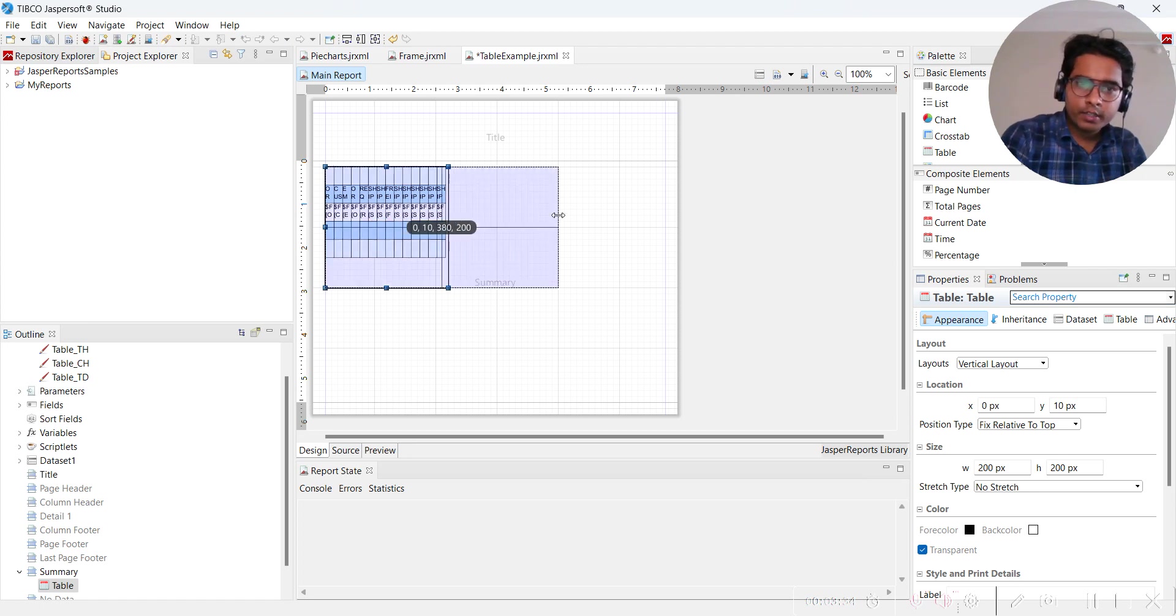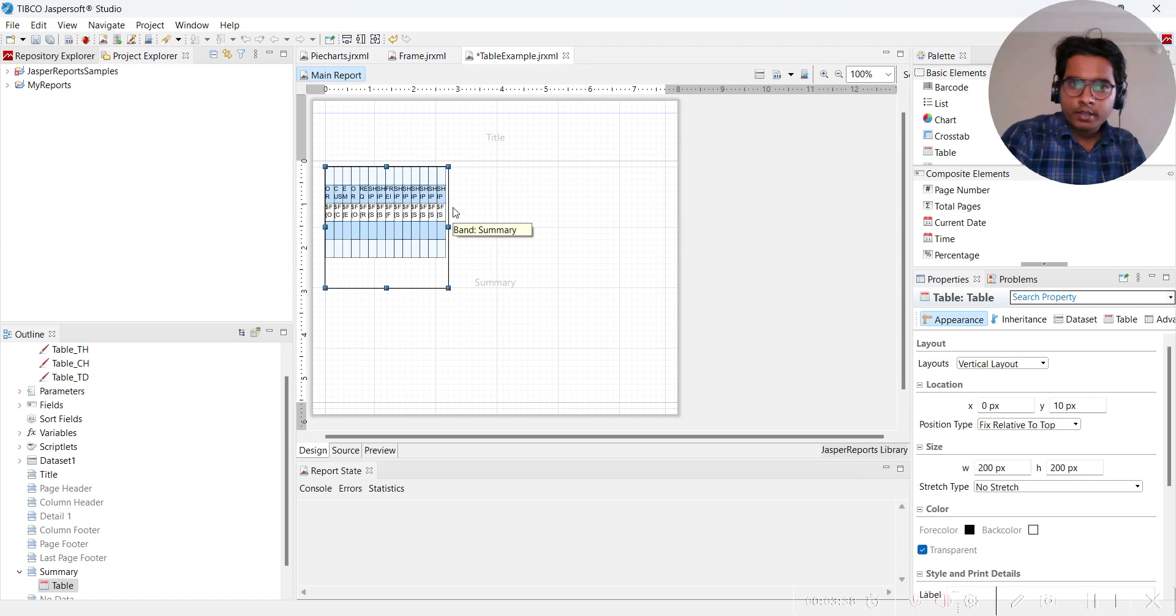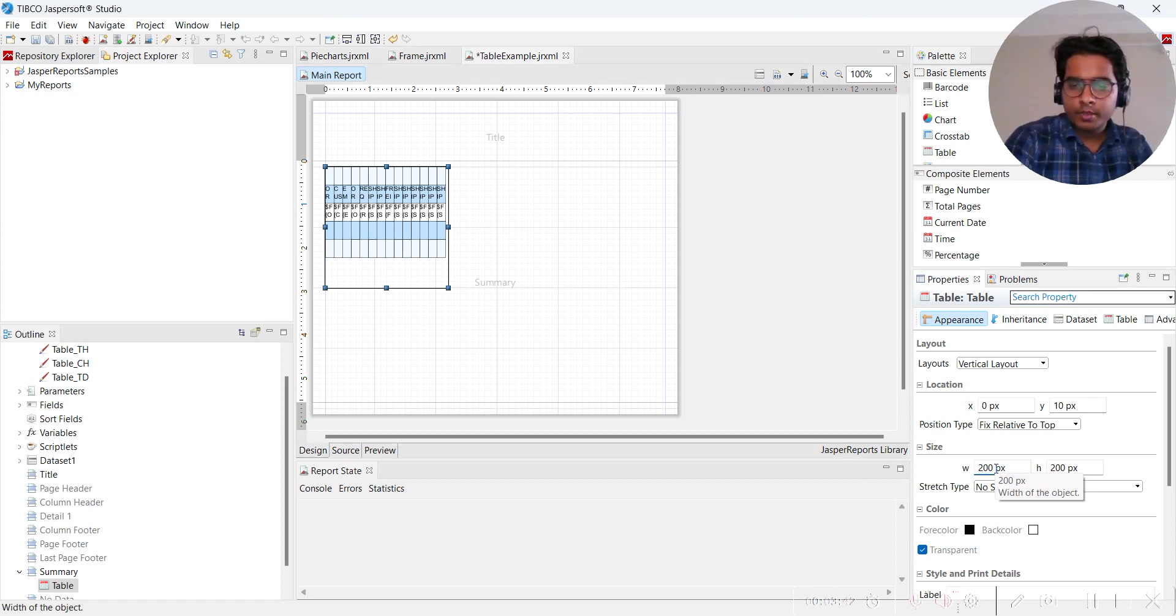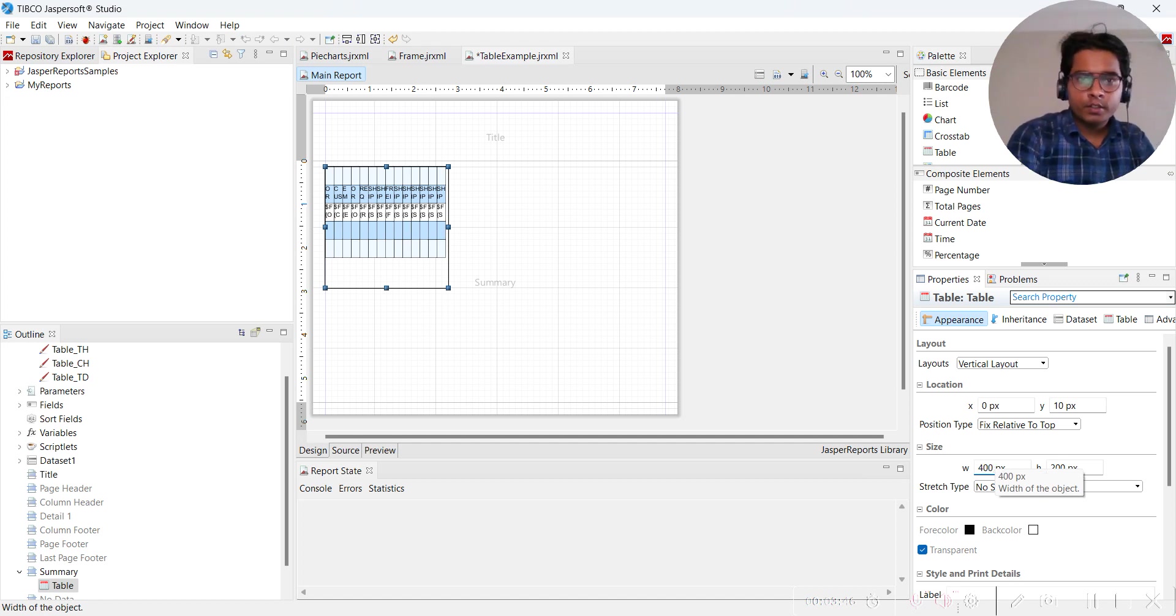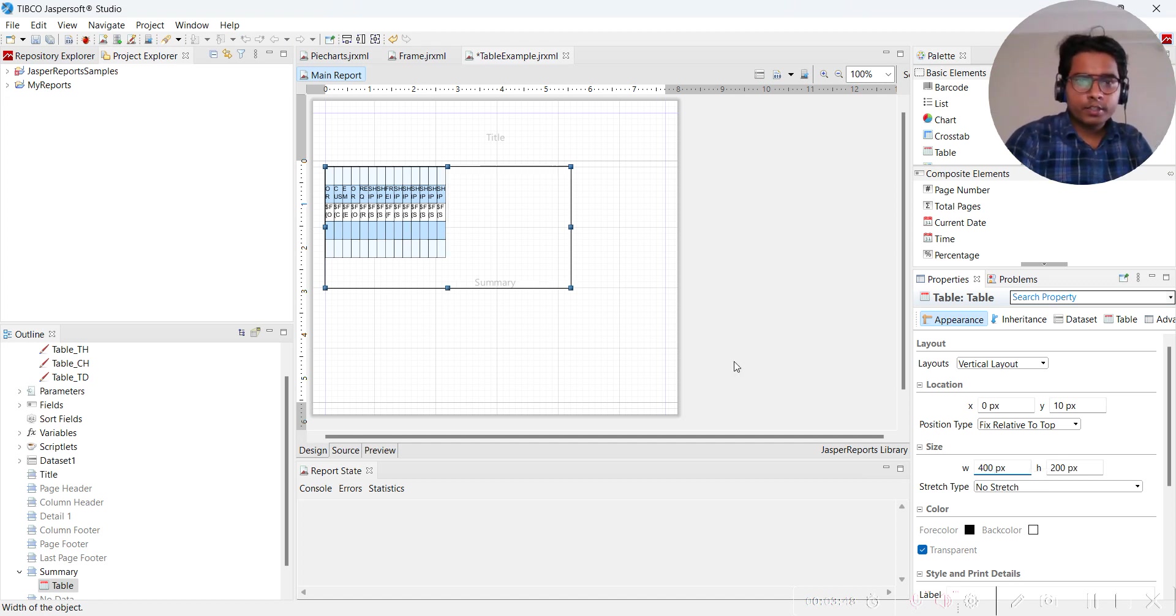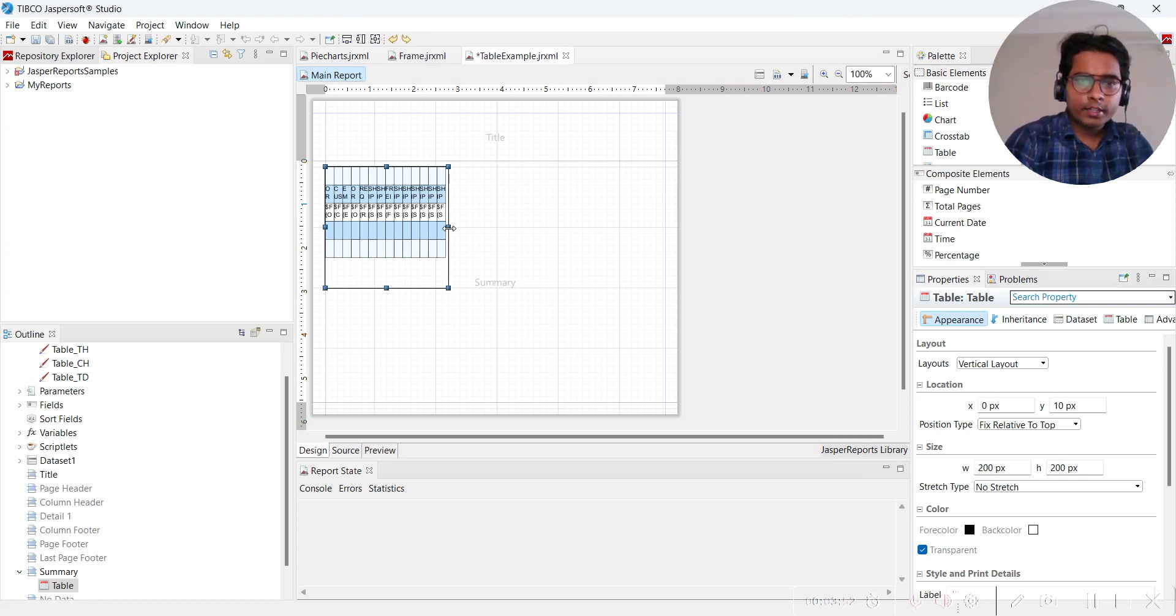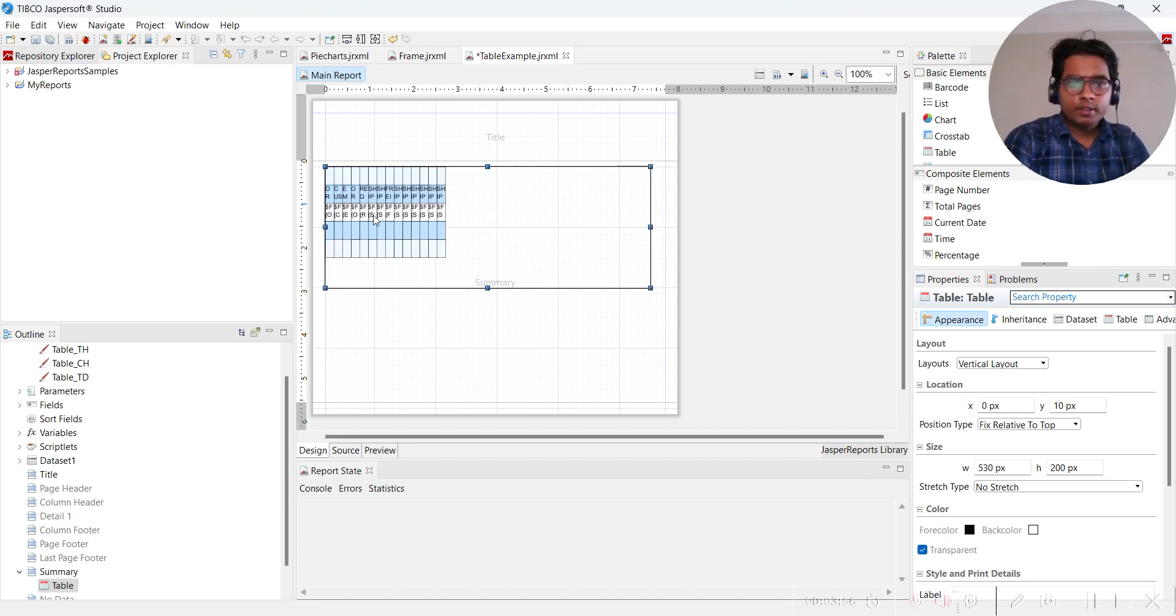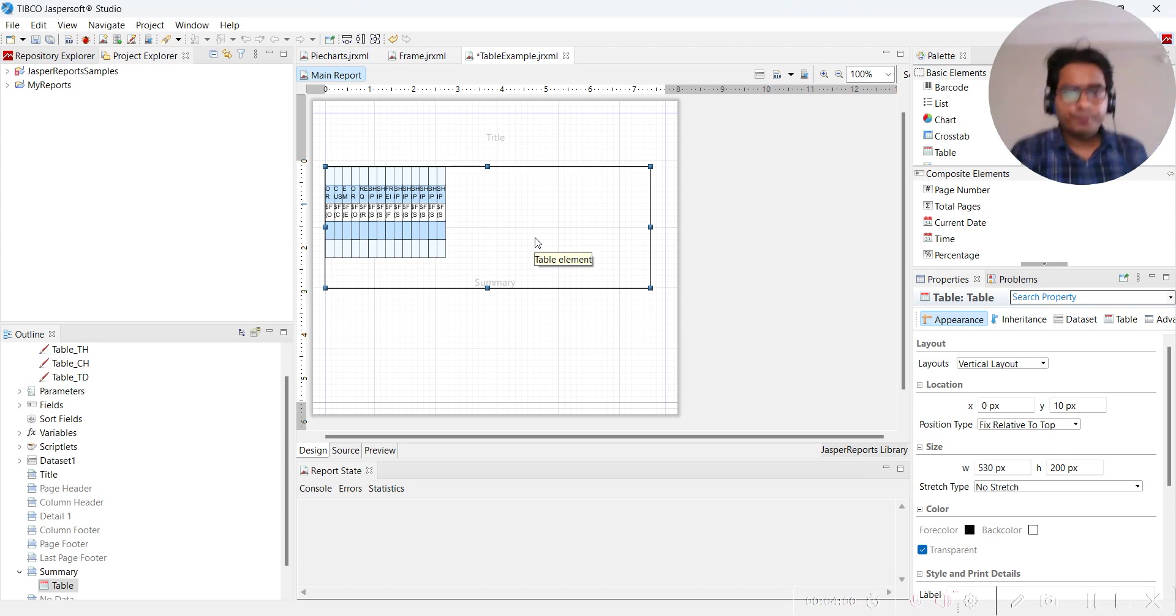You can see now it's by default 200. You can increase the width from here, like suppose you want 400 width. The other way is to select here and increase this to get increases.